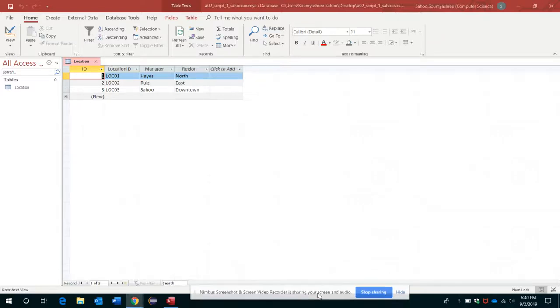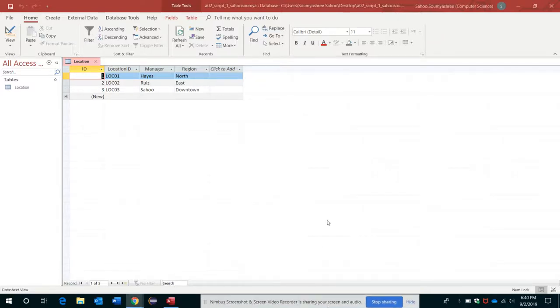In this video, let's see how to delete a field and how to set a table's primary key. This is the same table that we have just created.